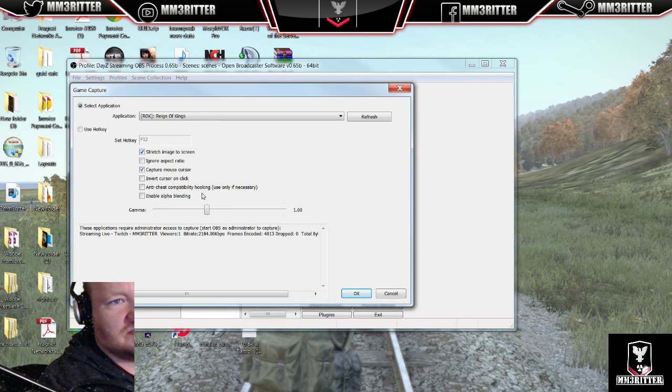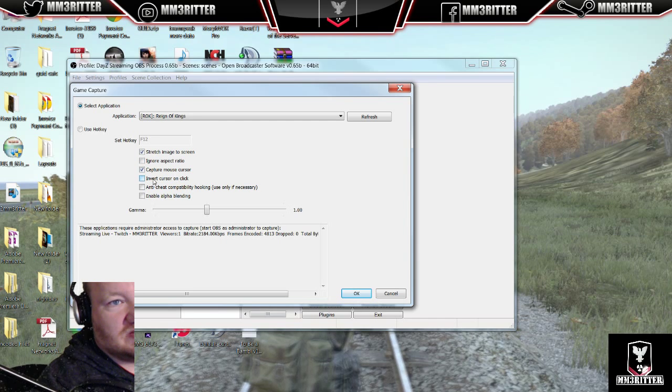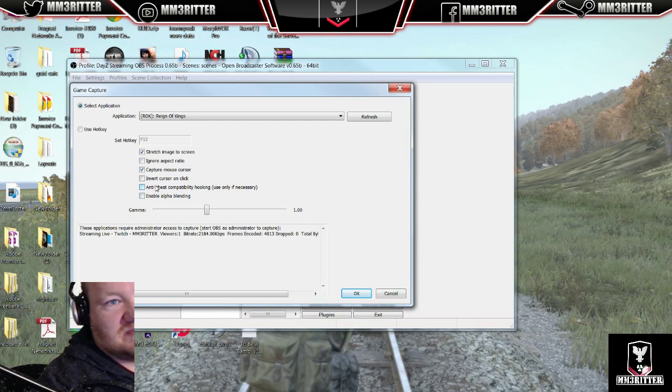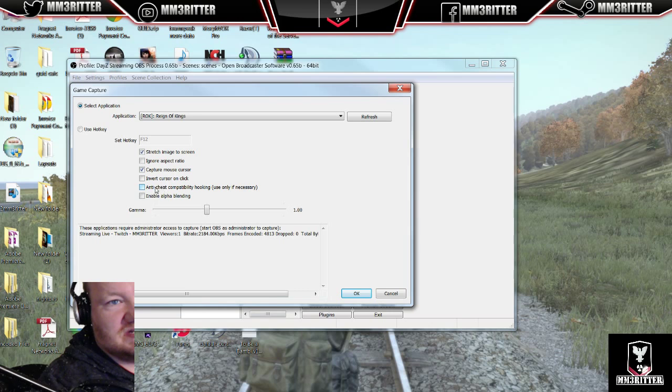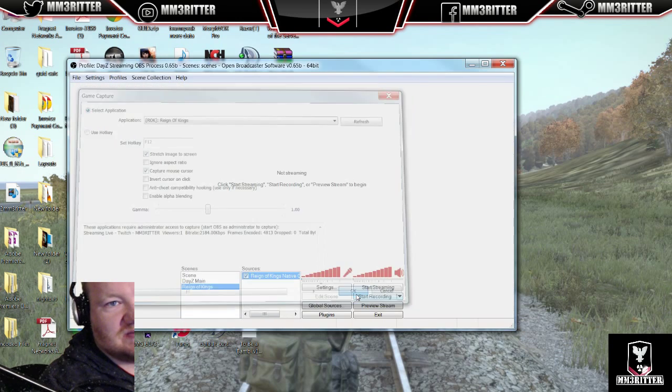And we'll just say stretch to the image of the screen. I'm not going to ignore the aspect ratio. I'm guessing where people are going to have trouble is this anti-cheat compatibility probably needs to be checked. But let's go ahead and hit OK and see what happens.